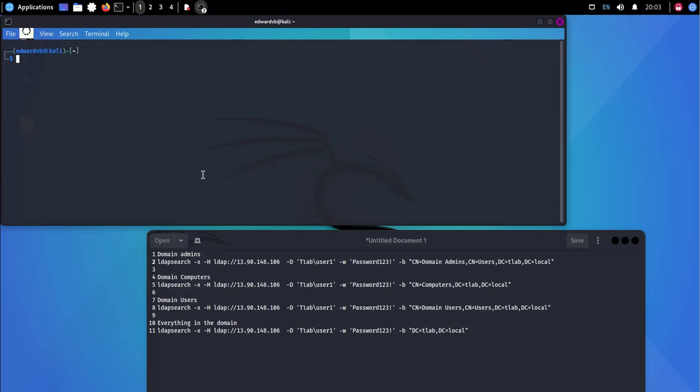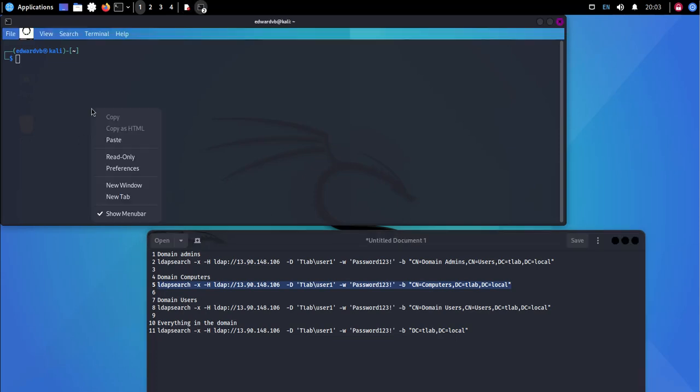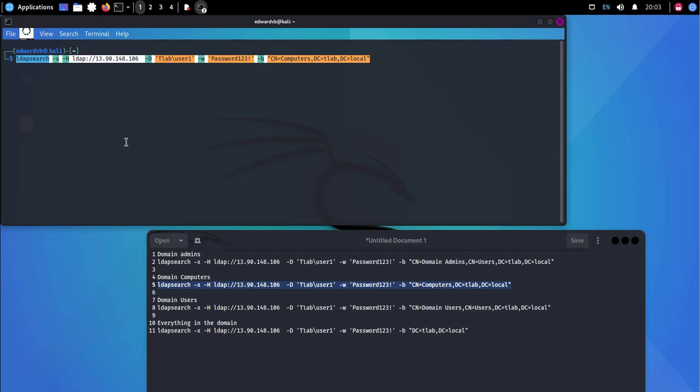Now I'm just going to clear the screen. Now the next thing we're going to do is we can do an LDAP search for computers. Now obviously if it's a big organization you're going to have hundreds of entries here, you're going to want to send this to a CSV or a text file.